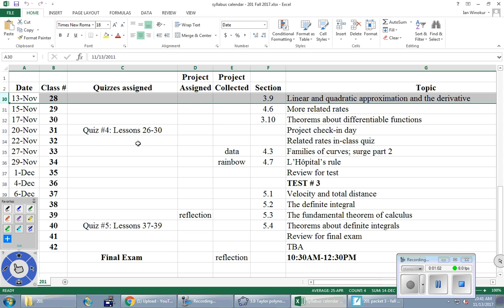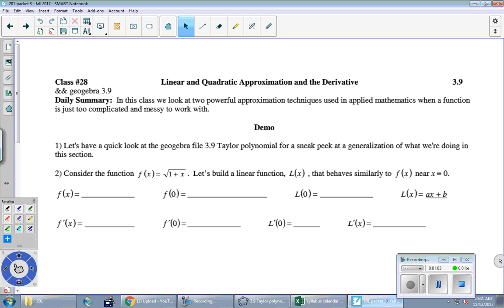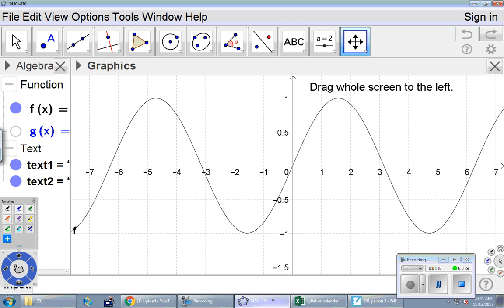Let's jump in at the top of page 16. In this class we look at two powerful approximation techniques used in applied mathematics when a function is just too complicated and messy to work with. We're going to take a quick look at a GeoGebra file first to give you a sense of where we're headed.